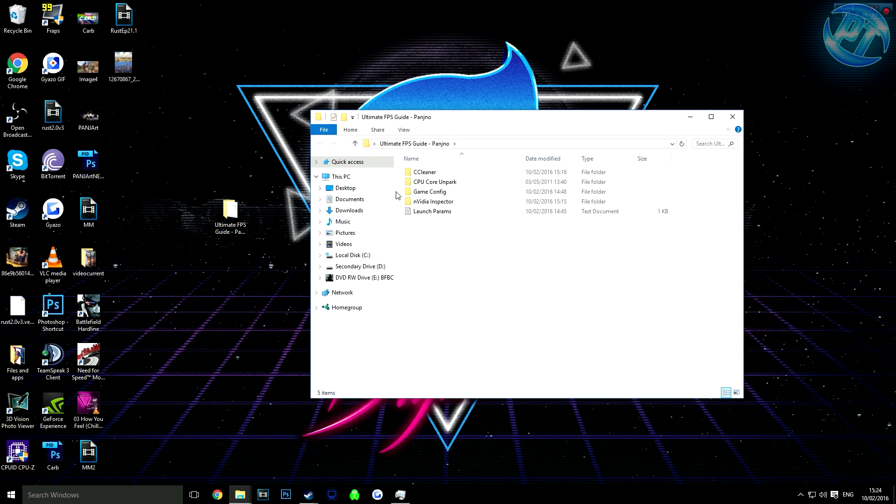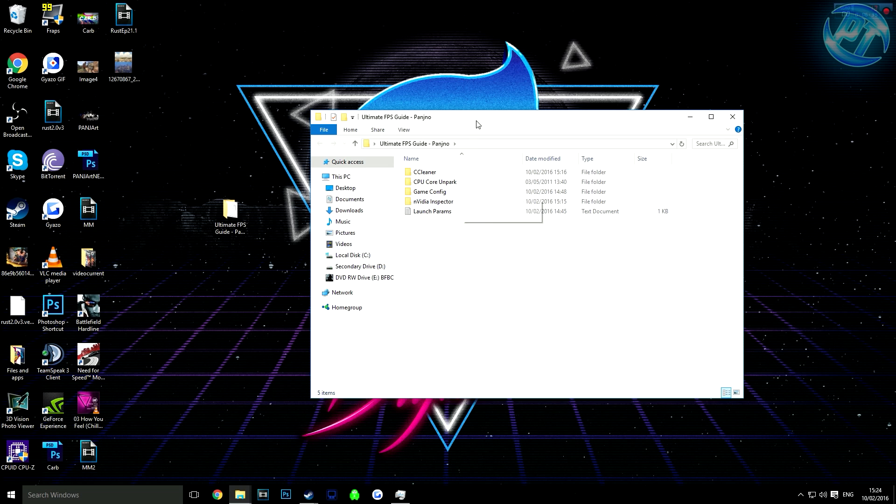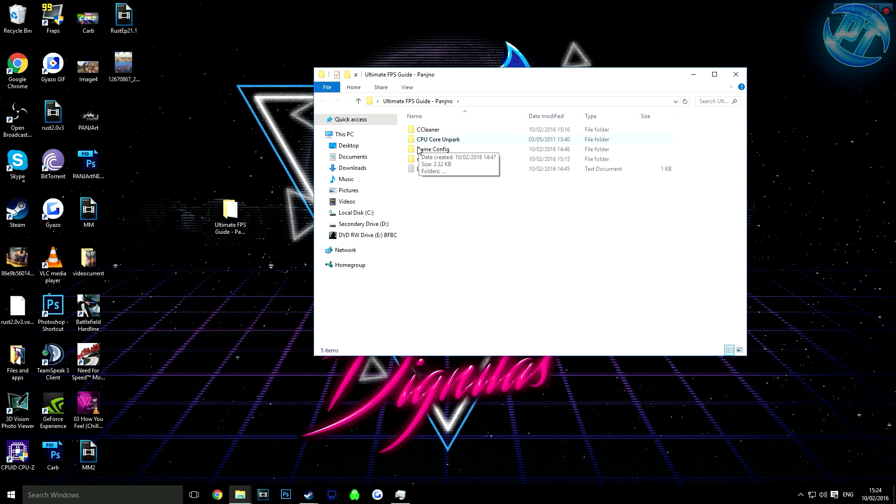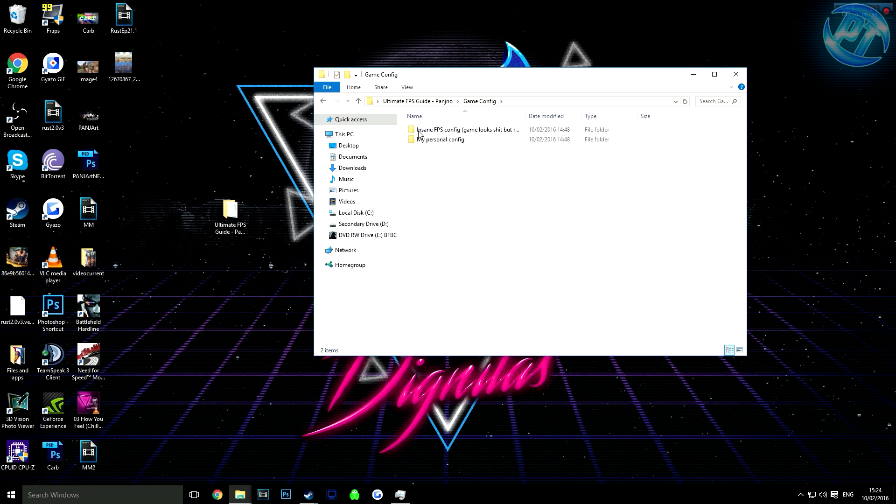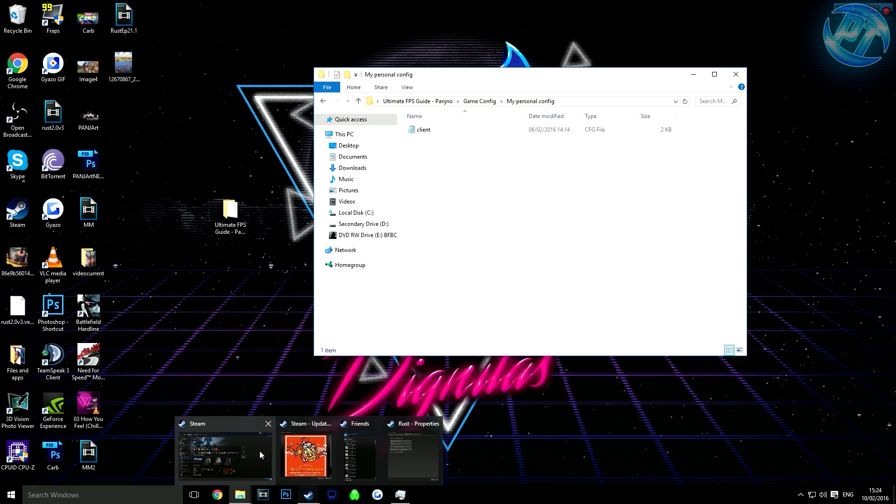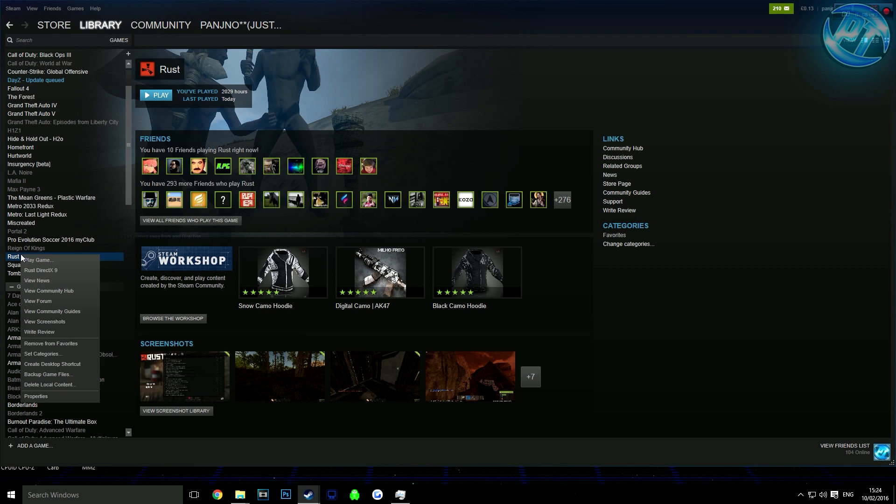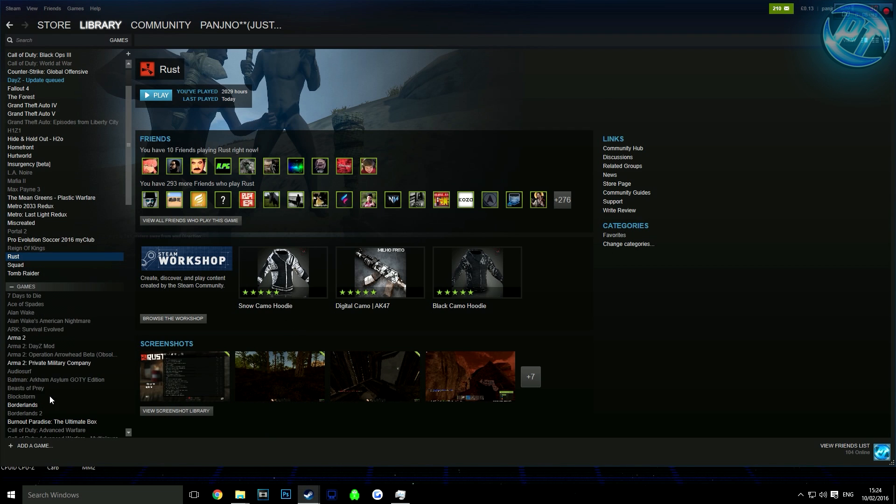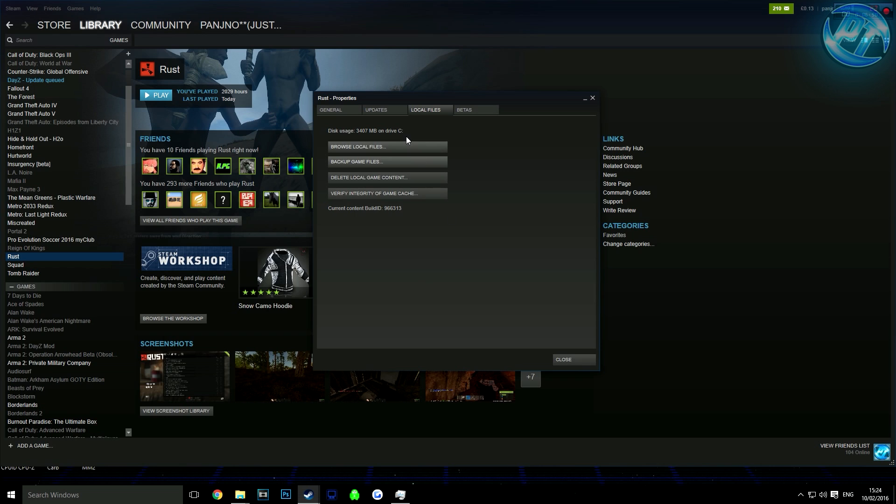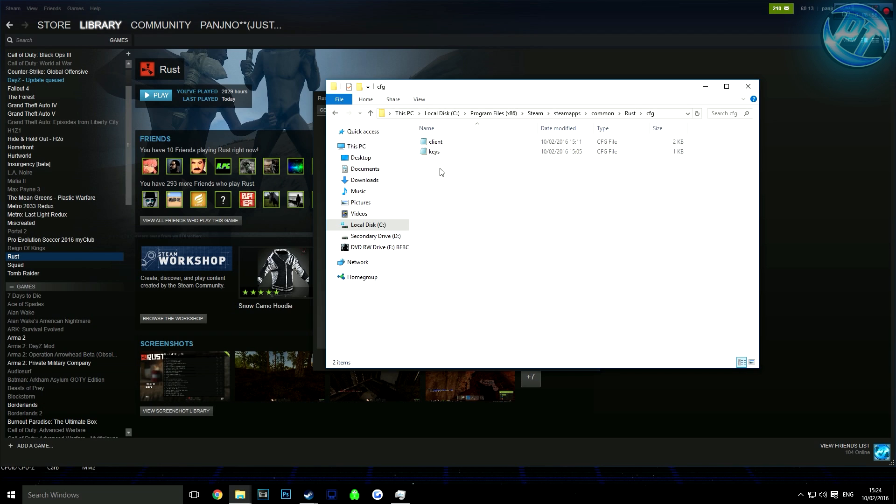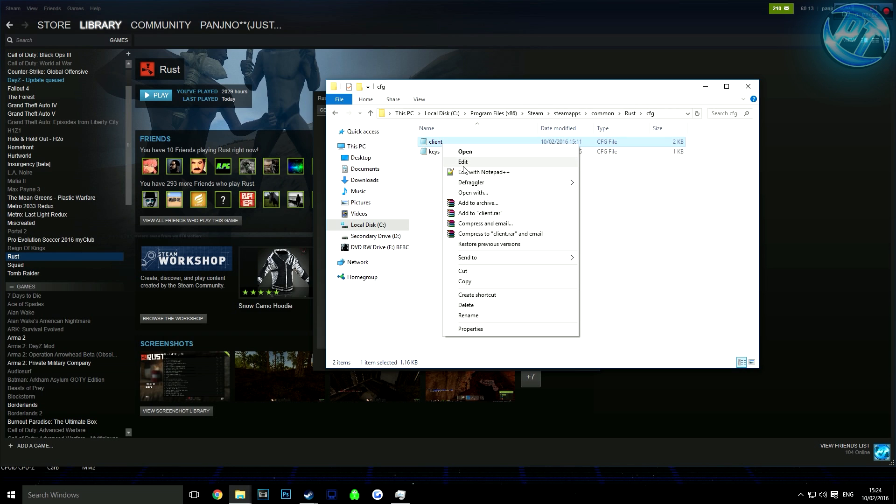After that, we can move on to installing the game config and launch parameters. First, go into the game config folder and find which config you want to use—either my personal one that a lot of people have asked for, or the incredibly high FPS one that makes your game look worse. Head over to Rust in Steam, go to Properties, then Browse Local Files. This will bring you to your game directory. Go into the CFG folder.